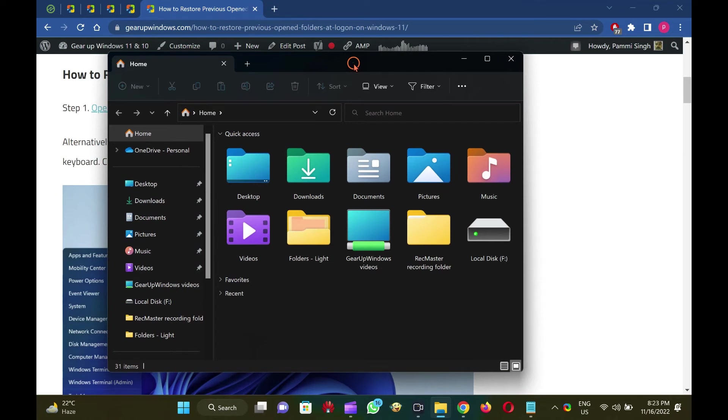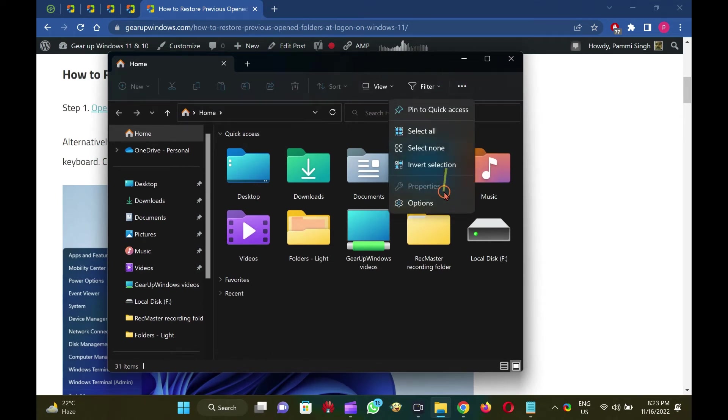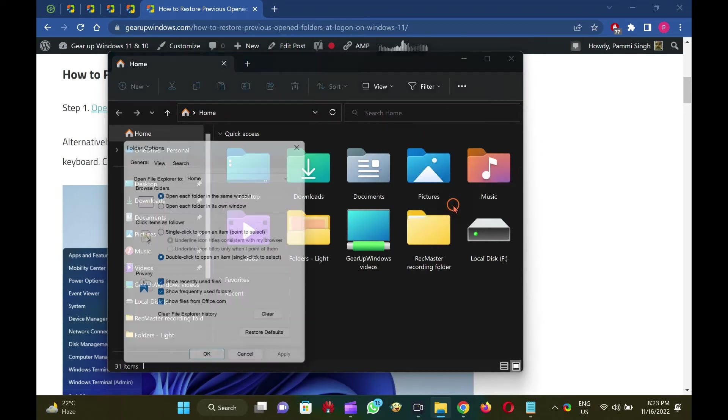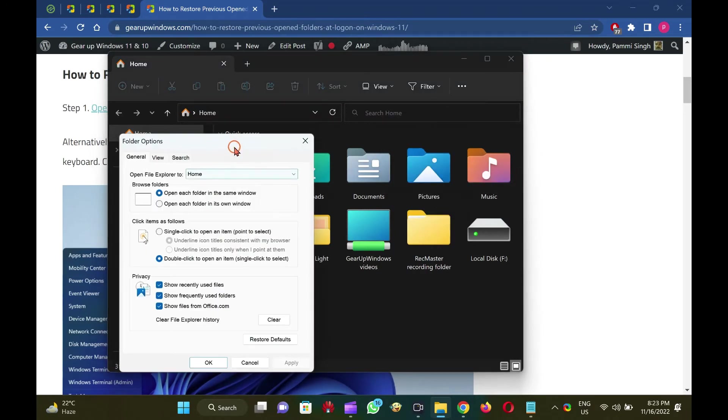Then, click on the three dots menu and select Options from the drop-down in the File Explorer window.